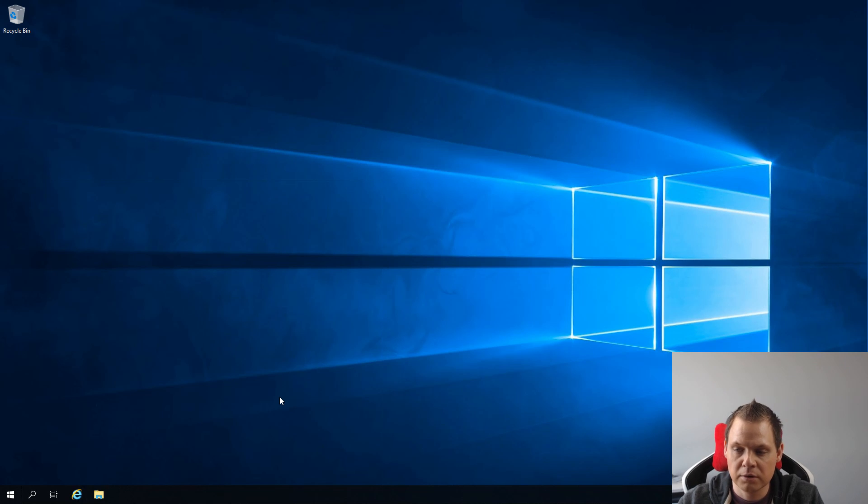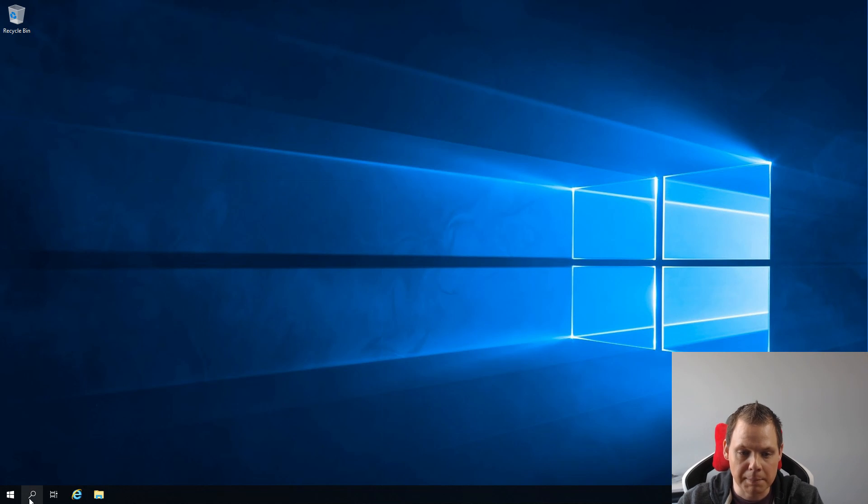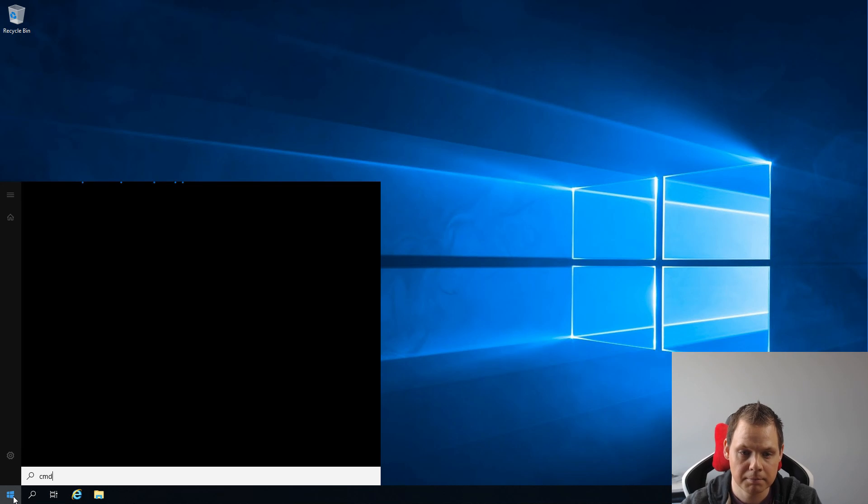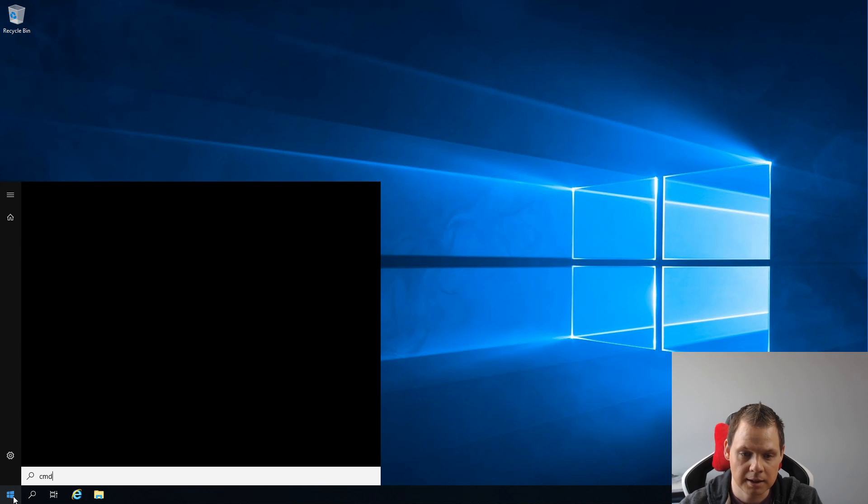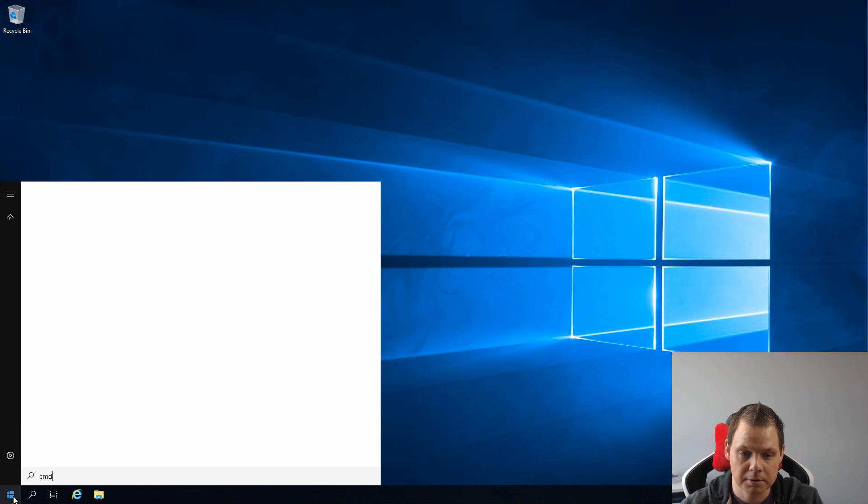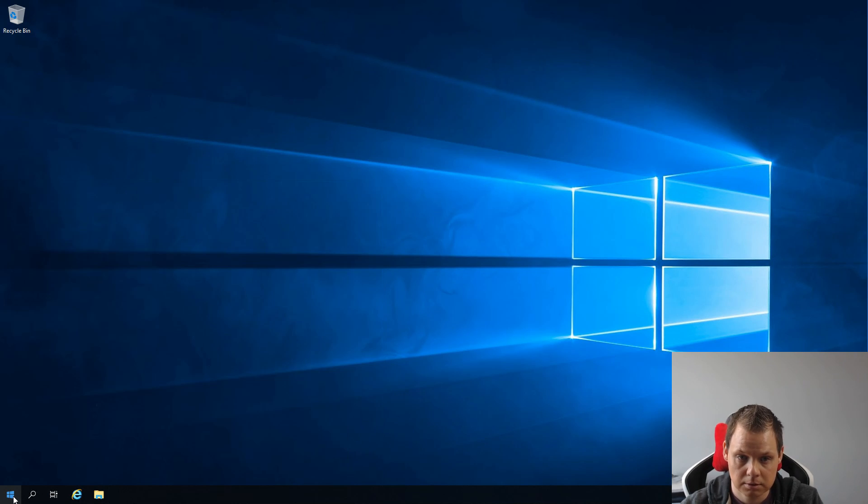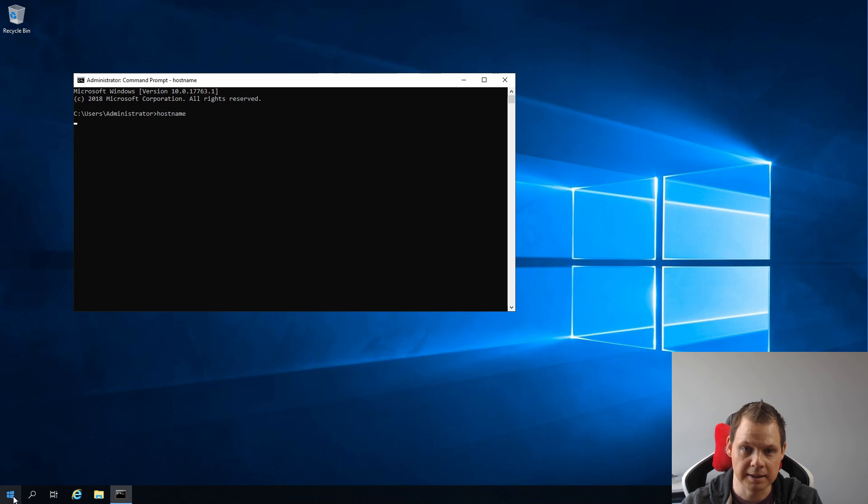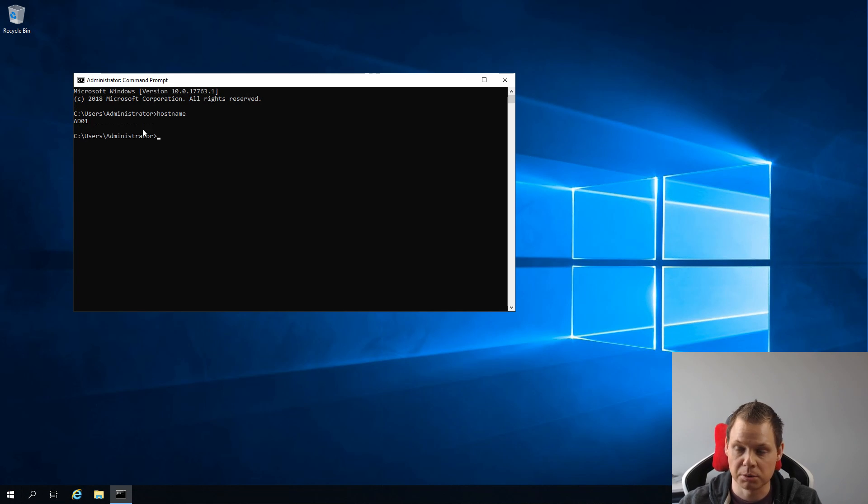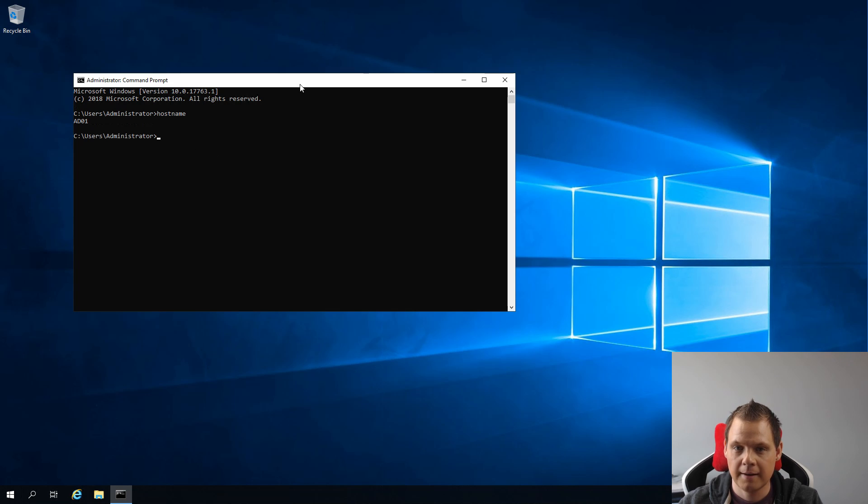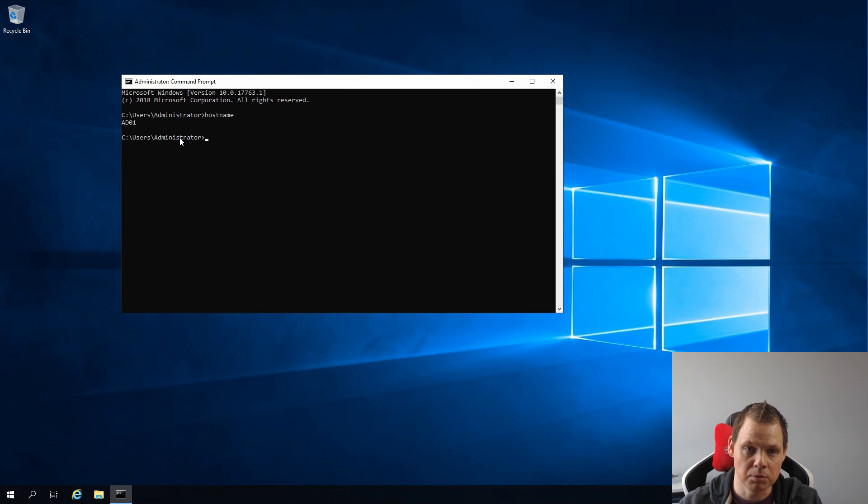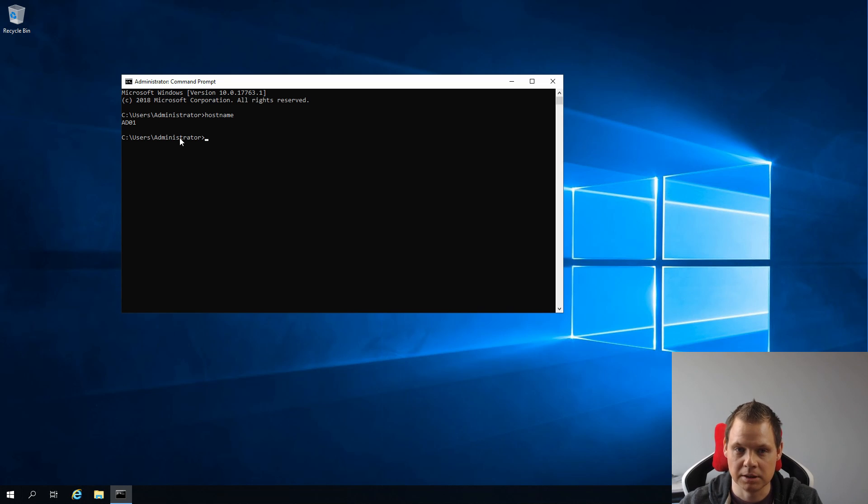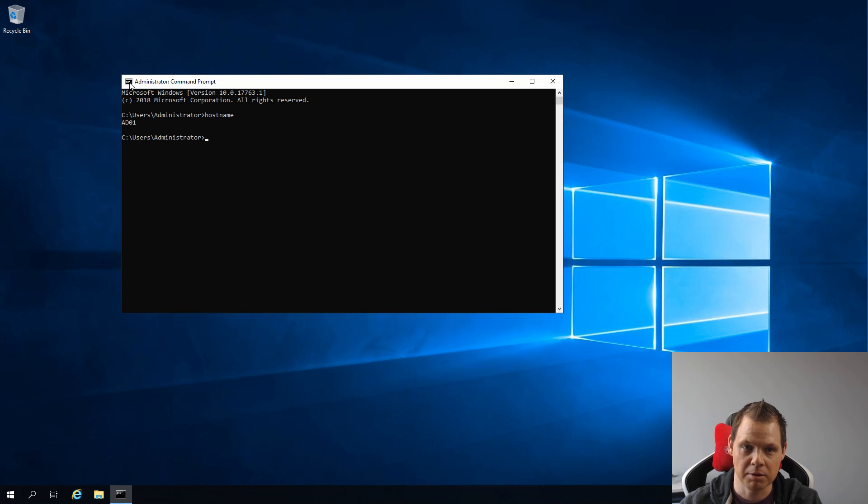Now when the server is restarted I will confirm that our hostname is changed. So I just open the command prompt and type hostname again, and you can see my hostname is AD01. I call it 01 because maybe I want a secondary Active Directory in the future, but for now it's fine.